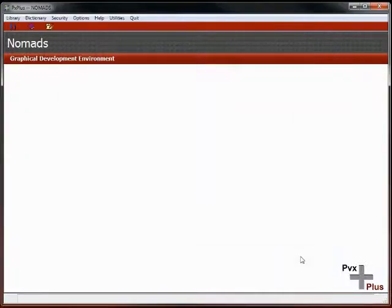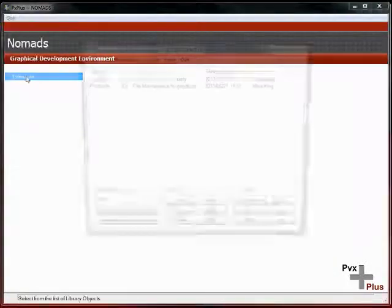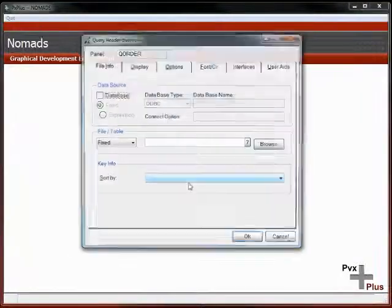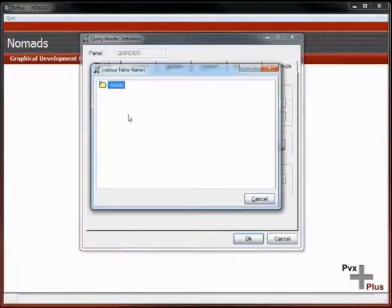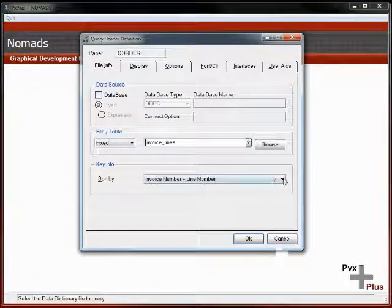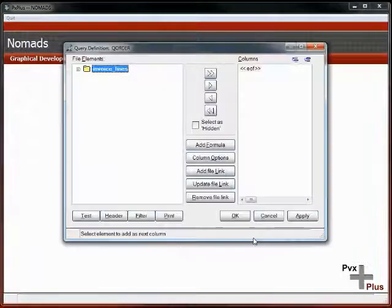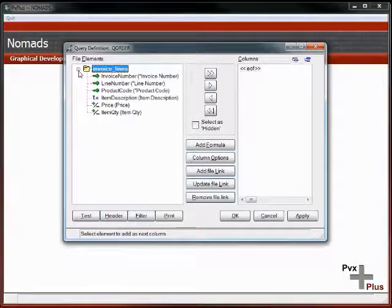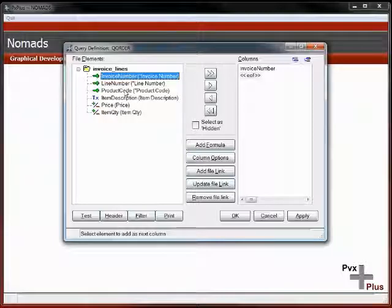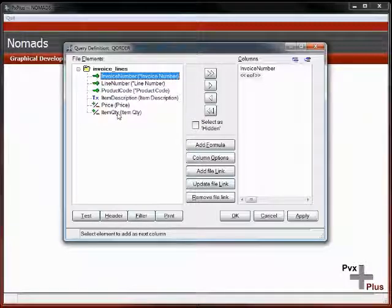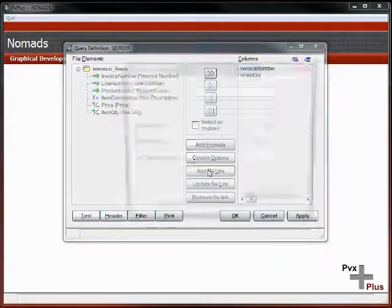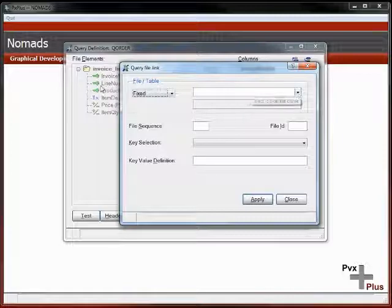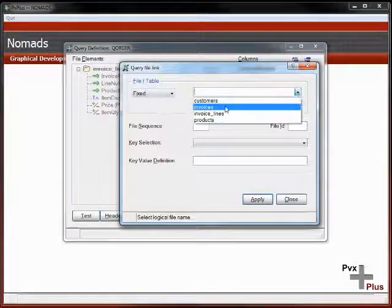Let's go back in here and create our query. We'll call it query order. It's a standard query going against the invoice line file. We're going to go with the product code, so that's the sort. For the display, we want the invoice number. We probably don't need the line number or product code. But I do want to link this into another file.